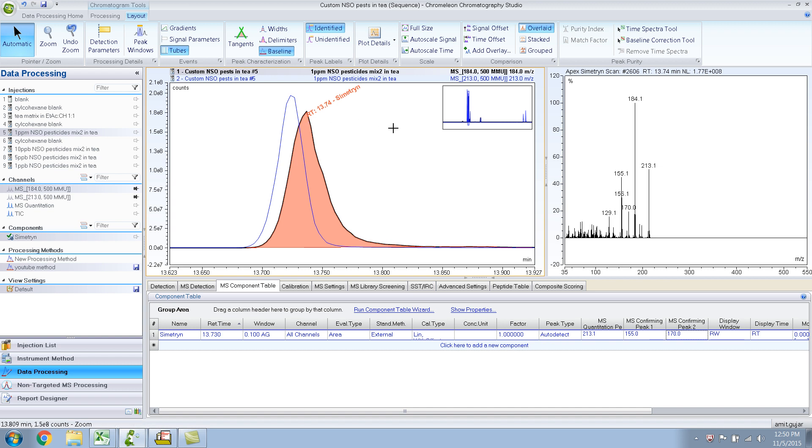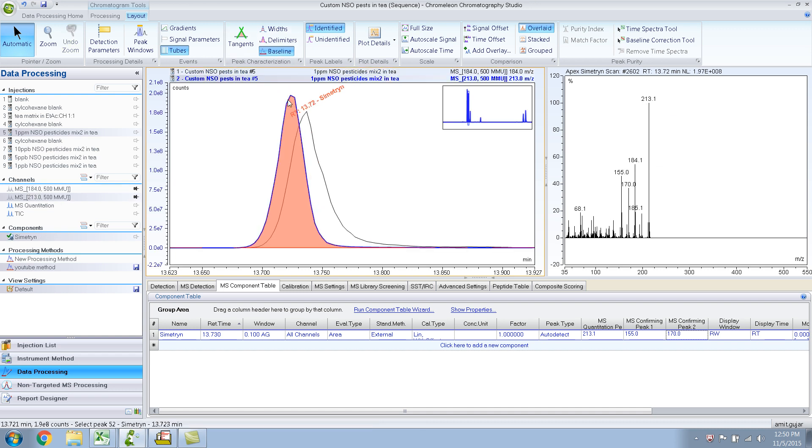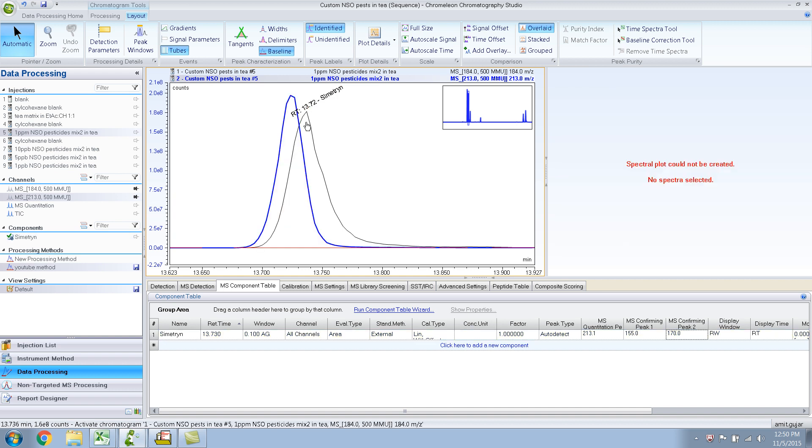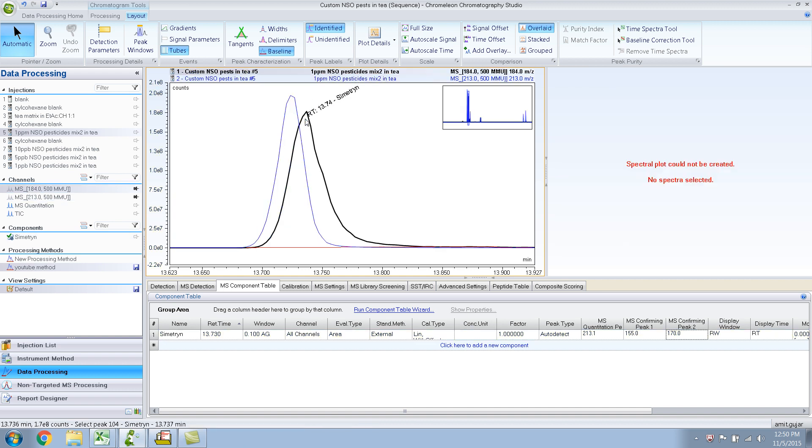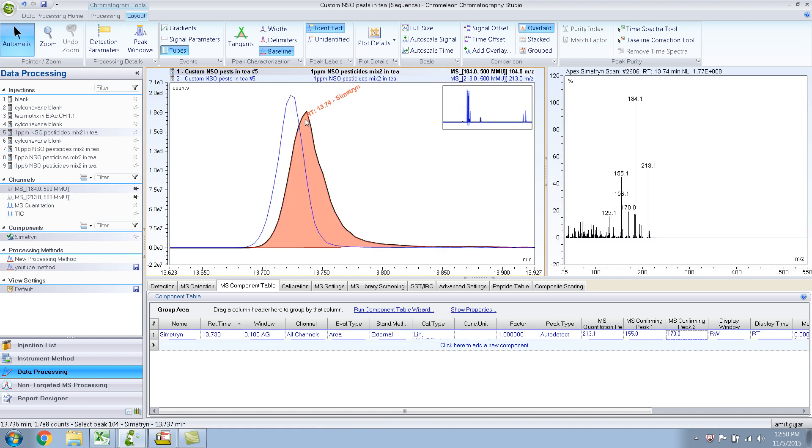Here it shows 184 as a base peak. If I click over here, 213 is the base peak. So this is the symmetry and 184 is coming off this one, right?